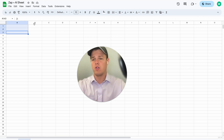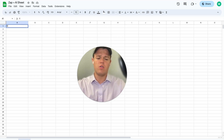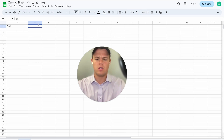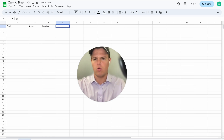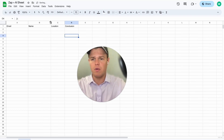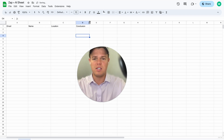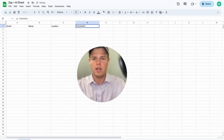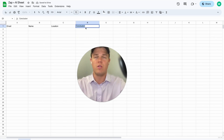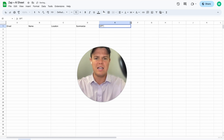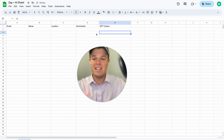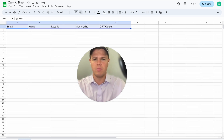We're going to start off by building out our spreadsheet. We'll have an email column, a name column, a location column, and then a summarize column and a GPT output column. The purpose of each column is to input data specific to what we want, formatted and ready to use.